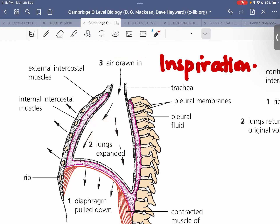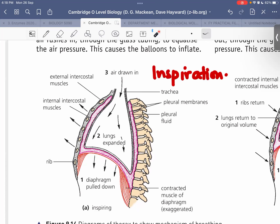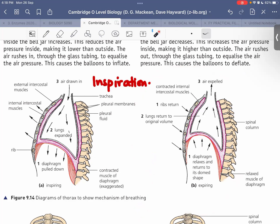The teacher asks students to describe deep inhalation in their own words. A student responds: during deep inhalation, the diaphragm contracts and moves downward, the ribs move upwards and outwards, and the external intercostal muscles contract while the internal intercostal muscles relax. The teacher confirms this is correct, referring to the diagram of inhalation, also called inspiration.